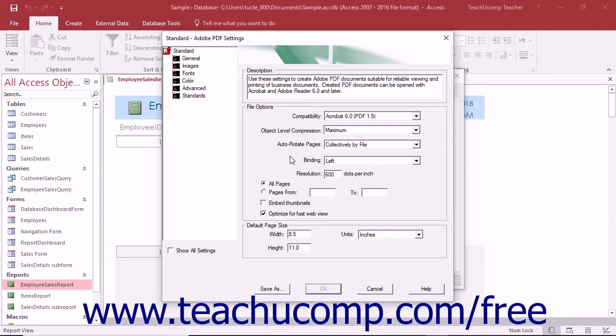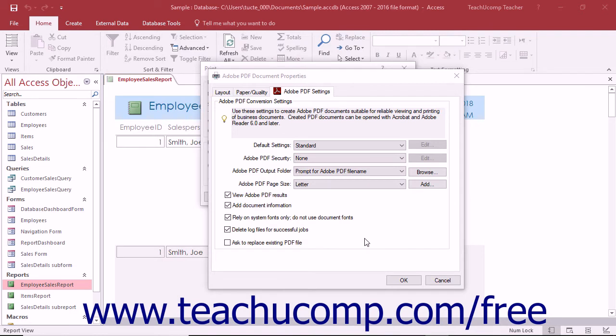However, creating and saving preset settings within the Adobe PDF settings dialog box will be discussed in a separate lesson in more detail. If you open the Adobe PDF settings dialog box, you can close it without saving your changes by clicking the cancel button at the bottom of the dialog box.